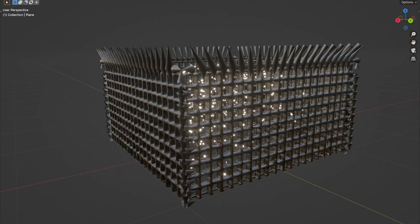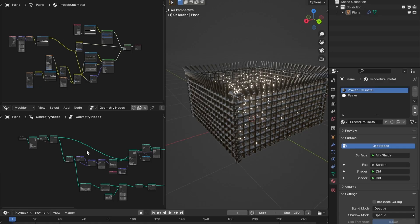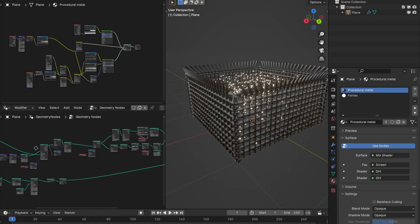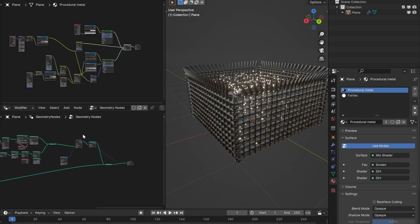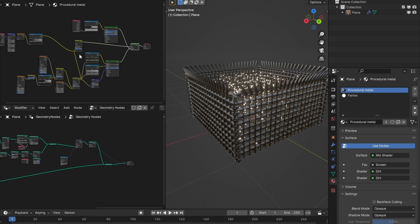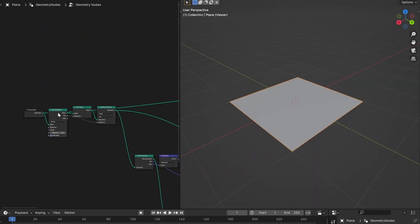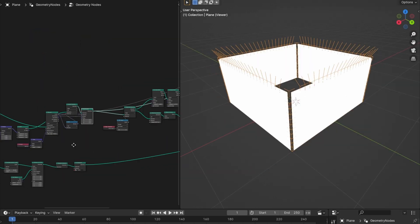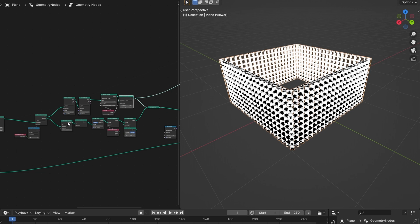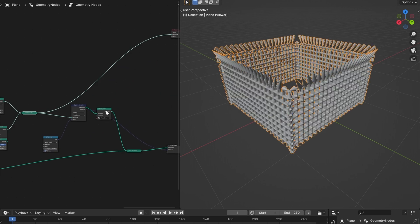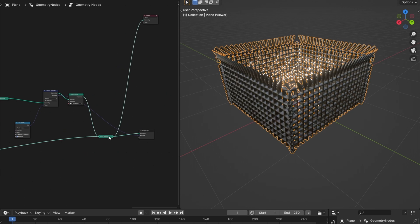So here I've made a procedural fairy cage with geometry nodes, and I've given it a procedural metal material. The file size is tiny. It contains just a plane and some instructions on how to make a fairy cage.